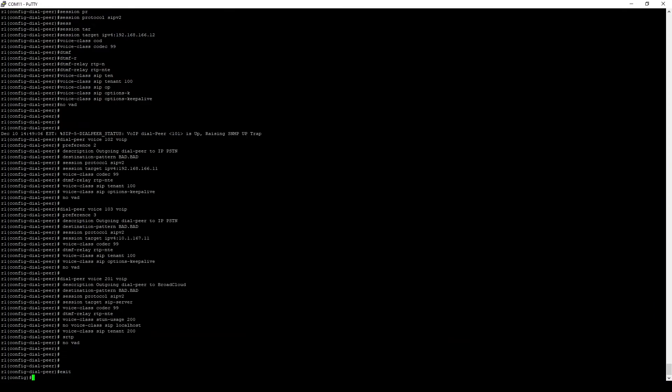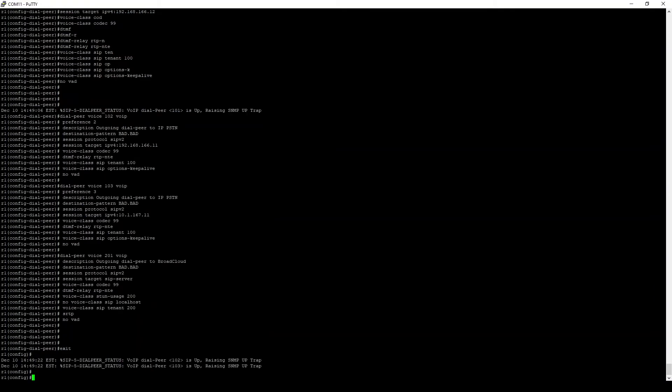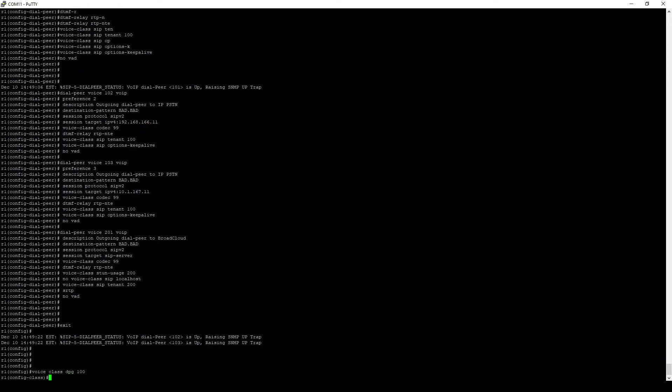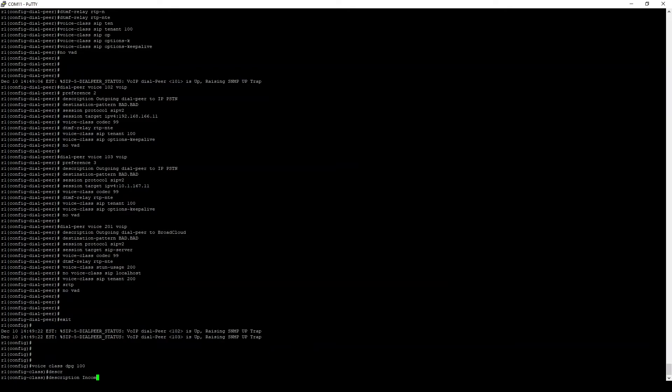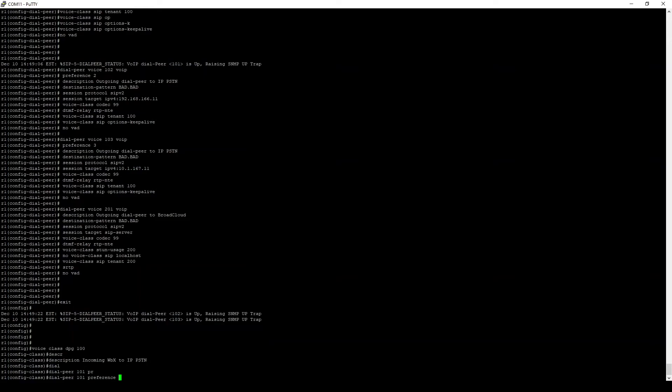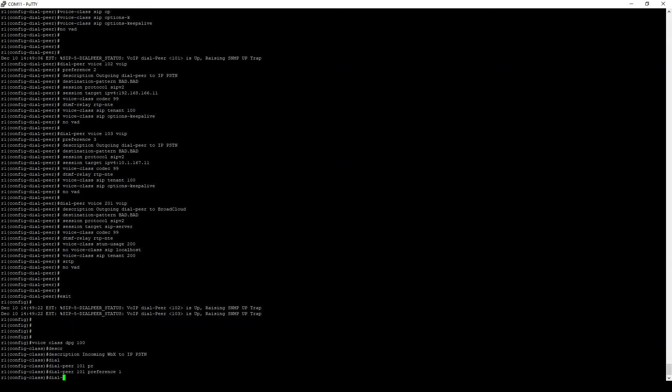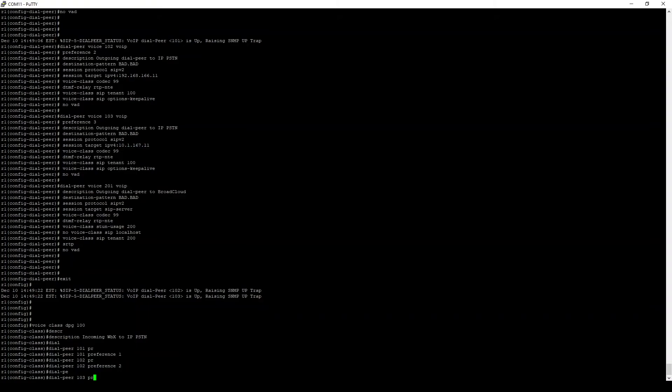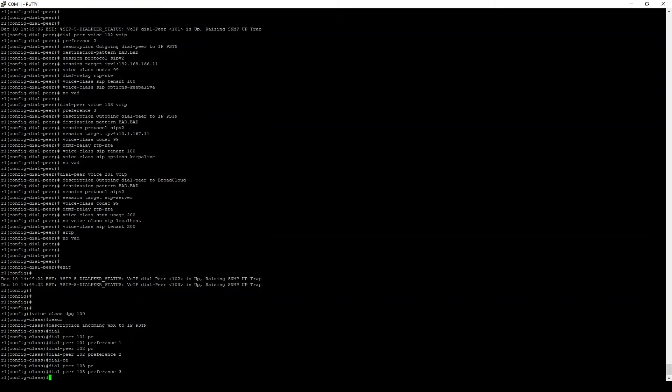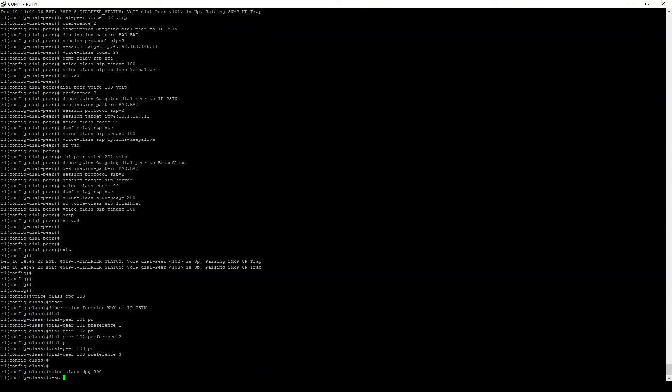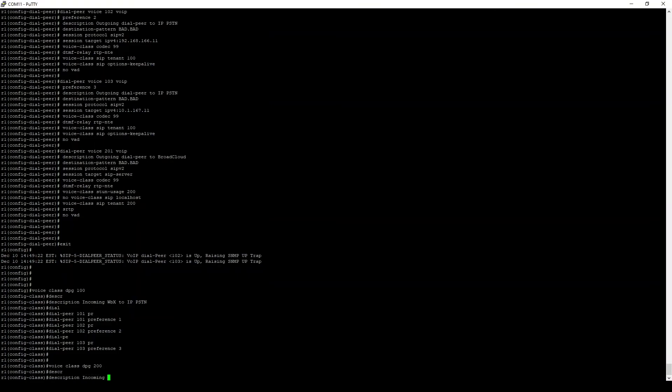We will now define dial peer groups or DPGs. DPGs are used to explicitly pair inbound dial peers with one or more outbound dial peers, which bypasses the normal pattern matching mechanism of a voice gateway when selecting an outbound dial peer. This is why the destination pattern in our outbound dial peers is irrelevant. The configuration here is simply a list of dial peers that should be tried along with their preference value, which tells us in what order they should be tried. You can think of this as similar to static routes in the IP routing world.